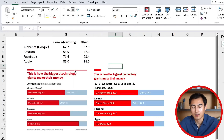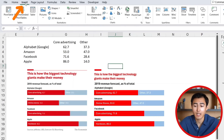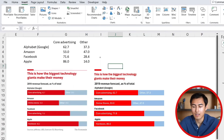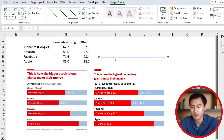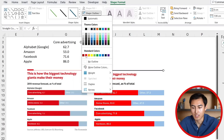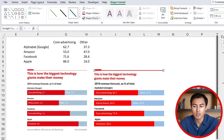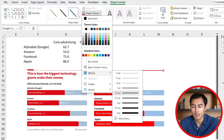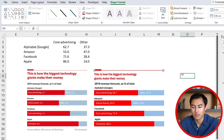Then we want to add the line. Go to Insert again and insert a line — hold Shift to keep it perfectly straight, then drag it into position. For the outline, set it to the same red color. We don't want it too thick, so go to the weight dropdown and change it to around three-quarters.